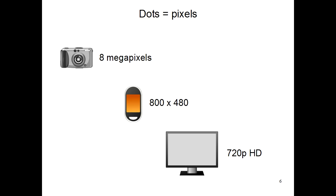These dots are known as picture elements, or pixels for short. You've probably heard of the term pixels before. When talking about cameras, people often talk about their megapixels, or how many million pixels of detail there are in pictures taken by the camera.